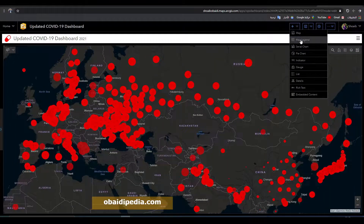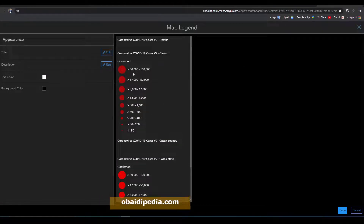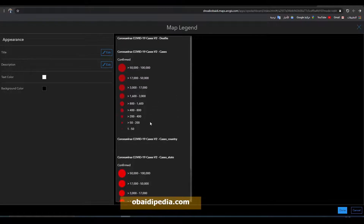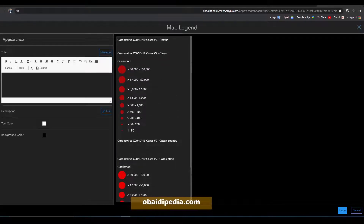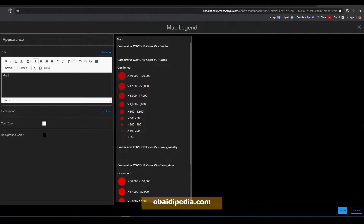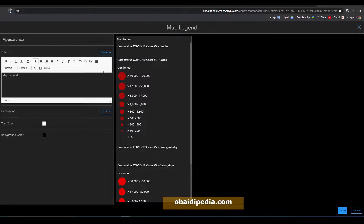The second option we have is 'Map Legend'. This provides information about the map — for example for the confirmed cases. You can give it a name, for example 'Map Legend', and adjust the color and background based on your preferences.